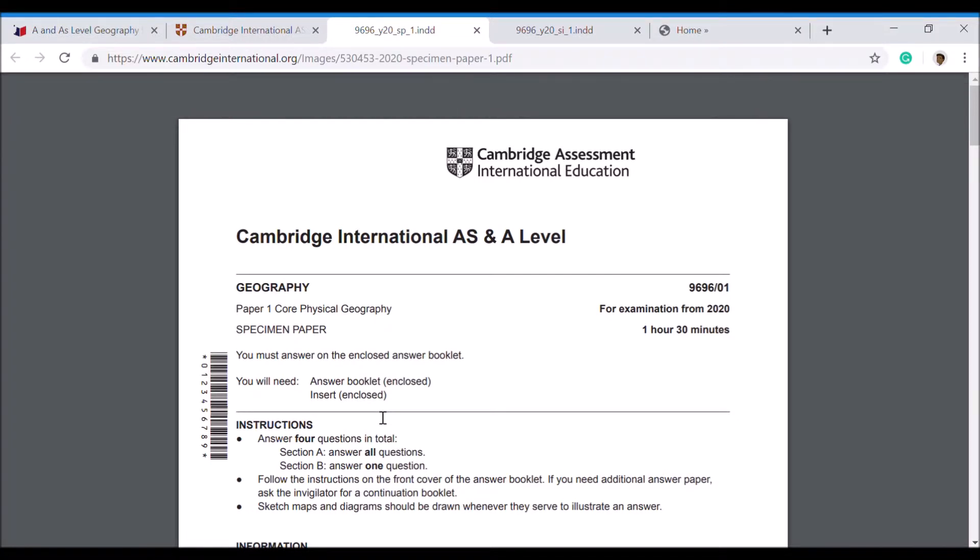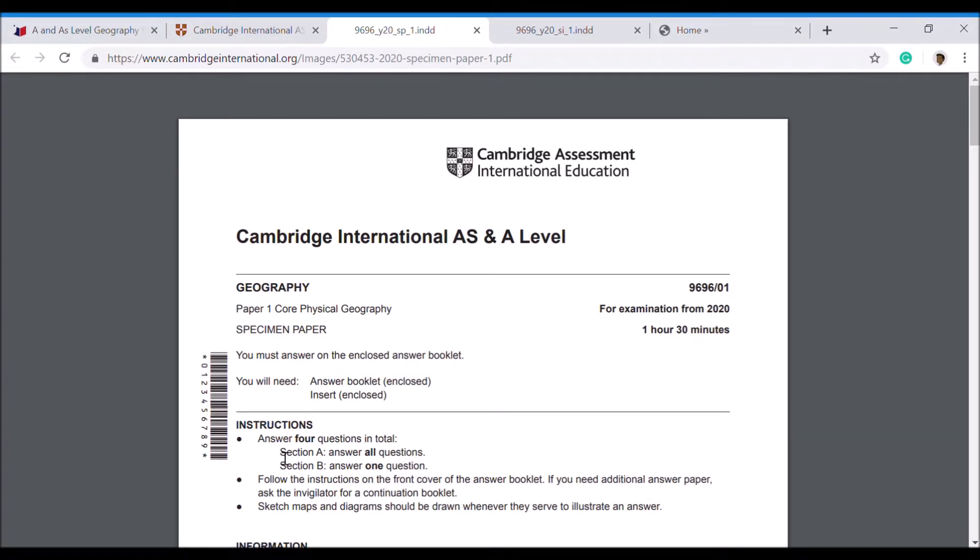You should see the paper like this. This is Paper 1, and Paper 1 is all about physical geography. Paper 2 is all about human geography. Going over a couple of basics: each paper is an hour and 30 minutes and it's separated into two sections, Section A and Section B.